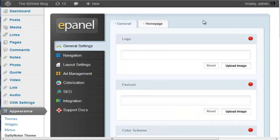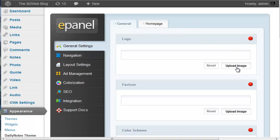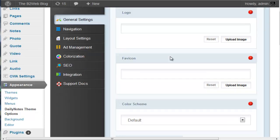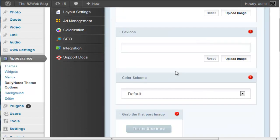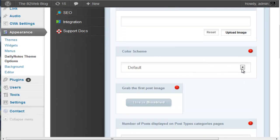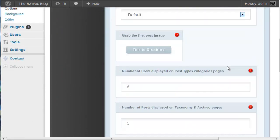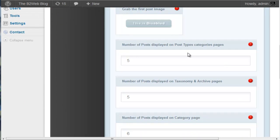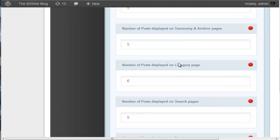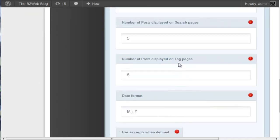This particular theme doesn't have a lot of theme options available. You have your general page, you can upload a logo here, you just click that and upload it, Favicon as well. Choose from four color schemes and you can choose how many posts display on your archive pages.